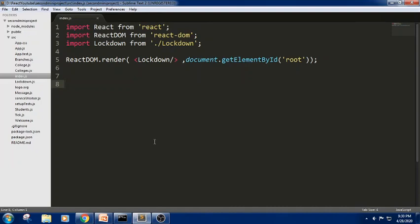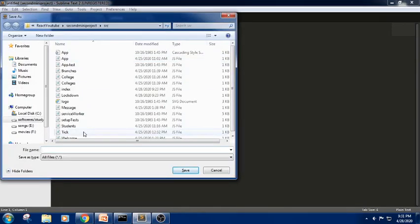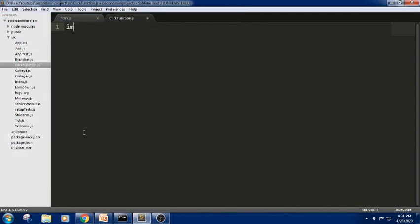Before understanding about events, let me write a small snippet so that we can understand it. Let me open a new file. I am trying to continue in the previous workspace which we created in the previous session. I am saving the file as click function.js and importing the React package — import React from React.